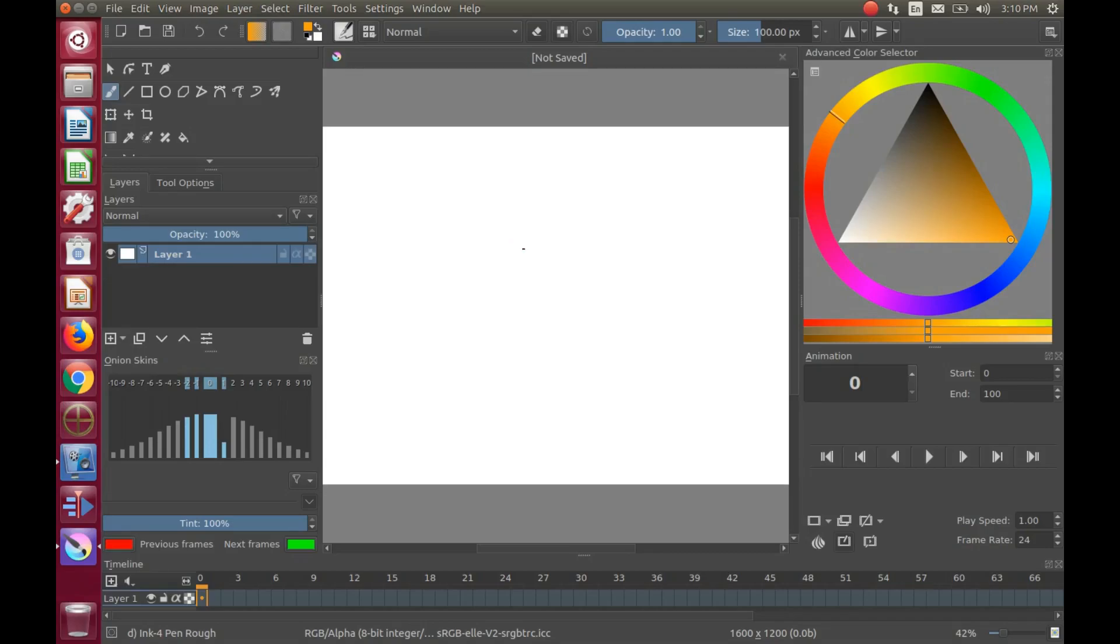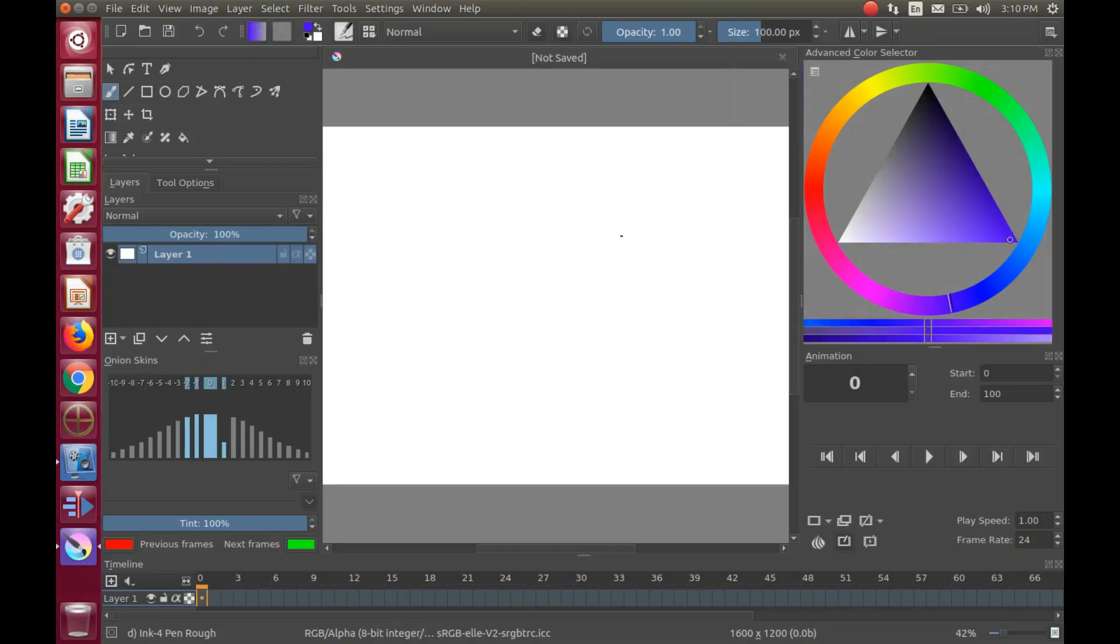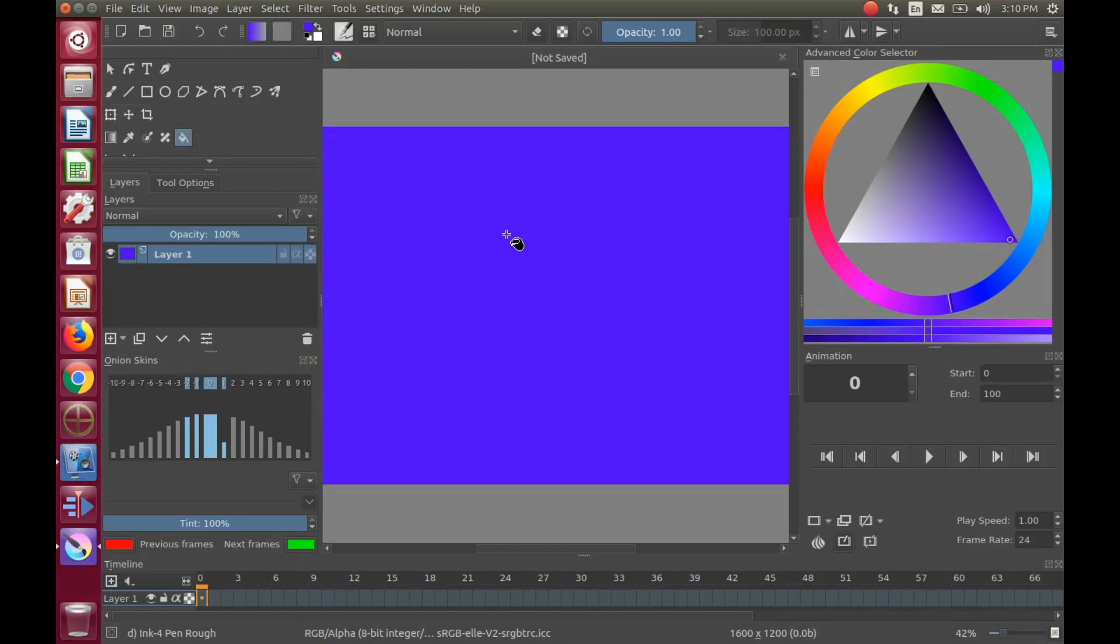Once your Krita canvas is open, this is the time to decide if you want a different background color or if you want to add something. Because once you add the calligraphy, you will be limited to what you can do.